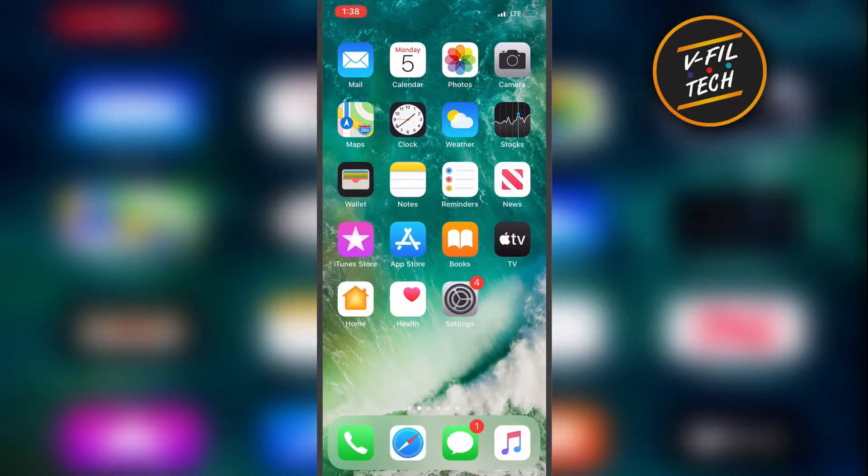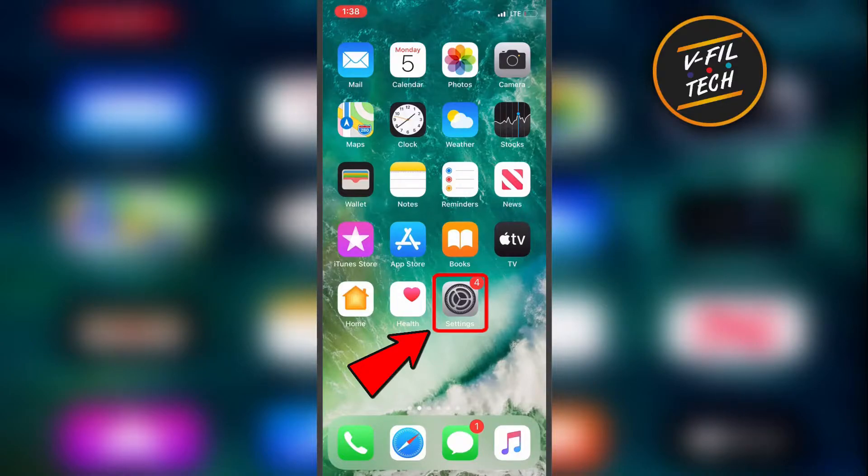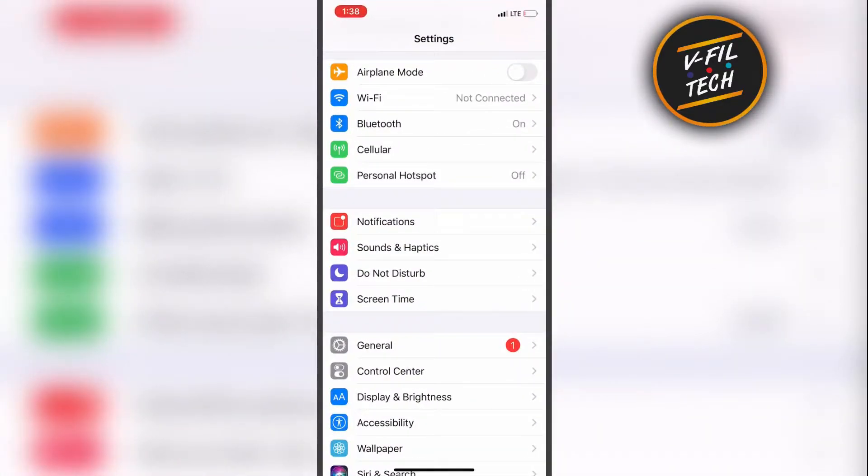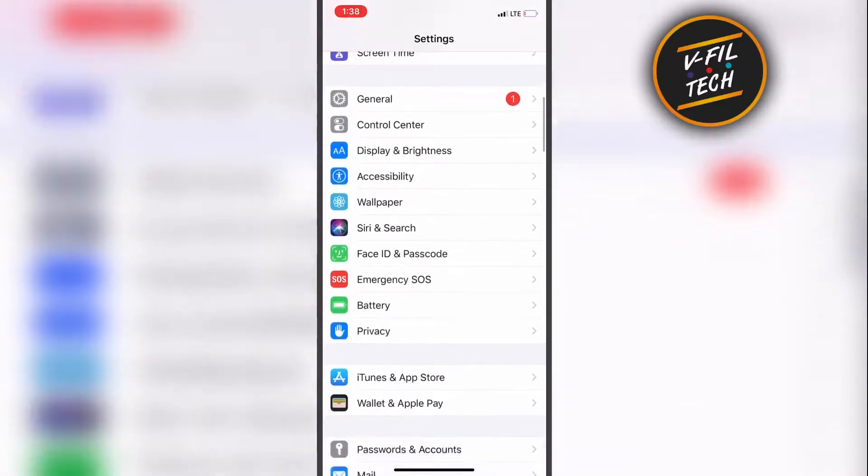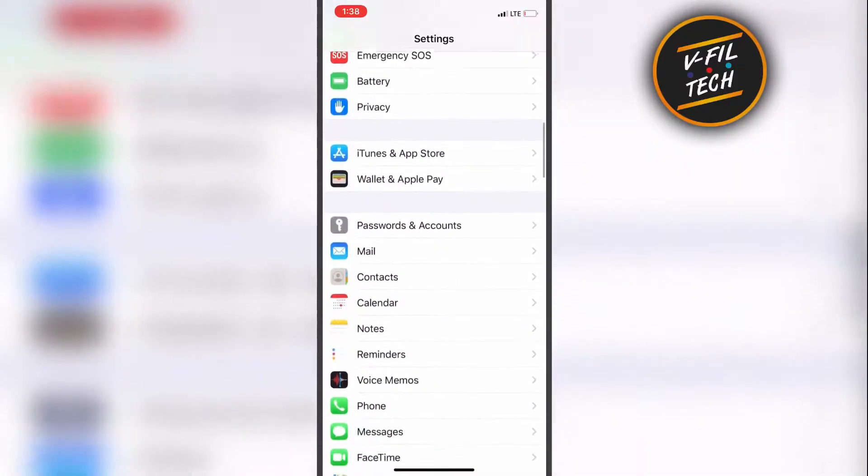What you have to do is just open your iPhone settings, then scroll down to the camera.